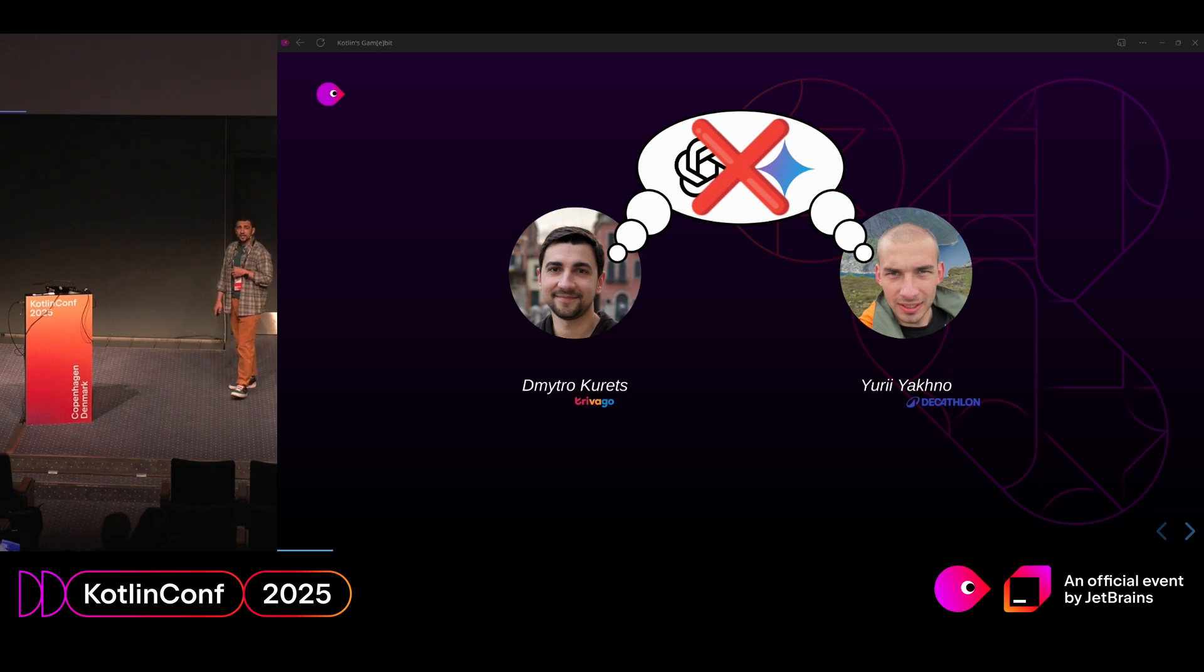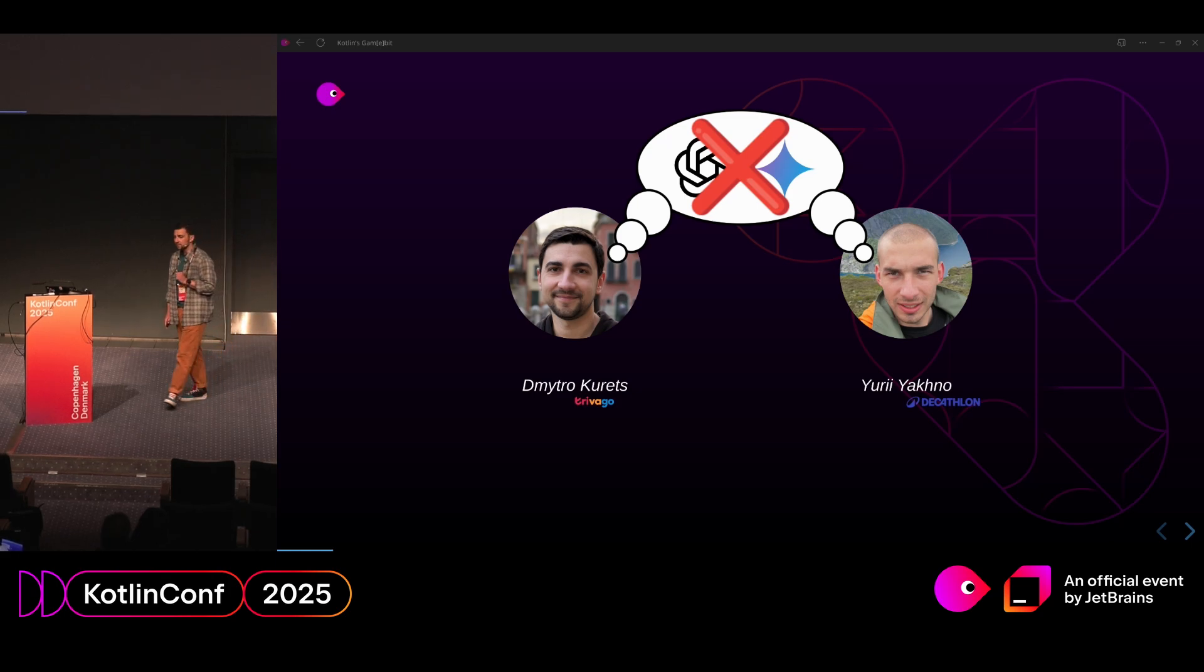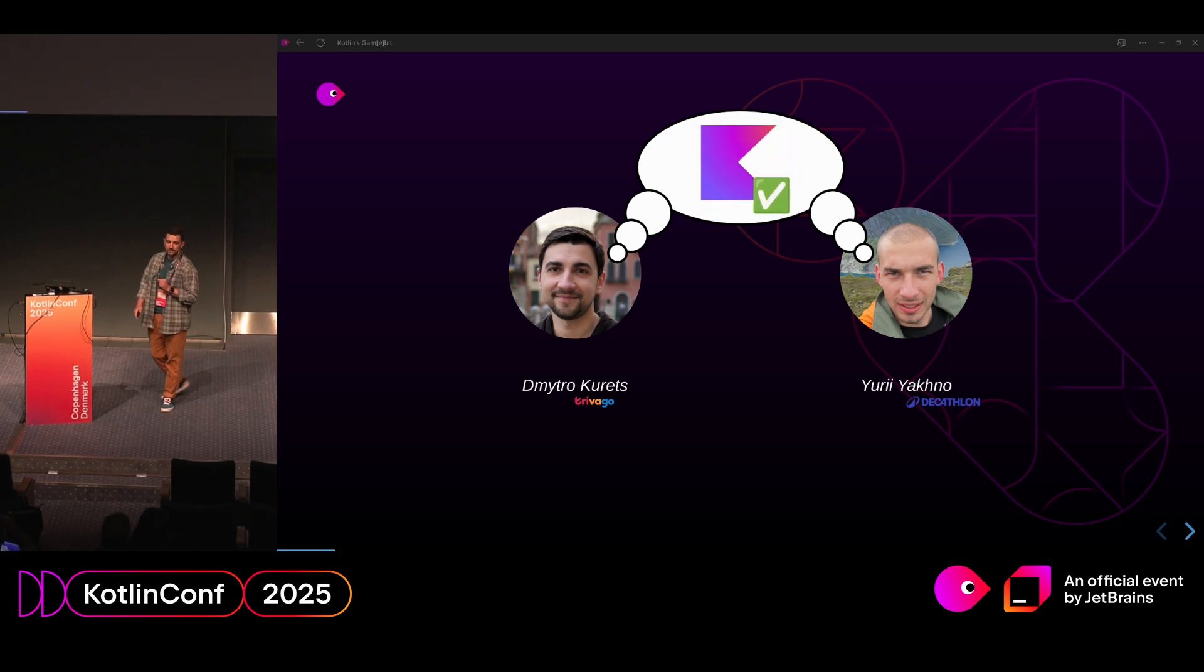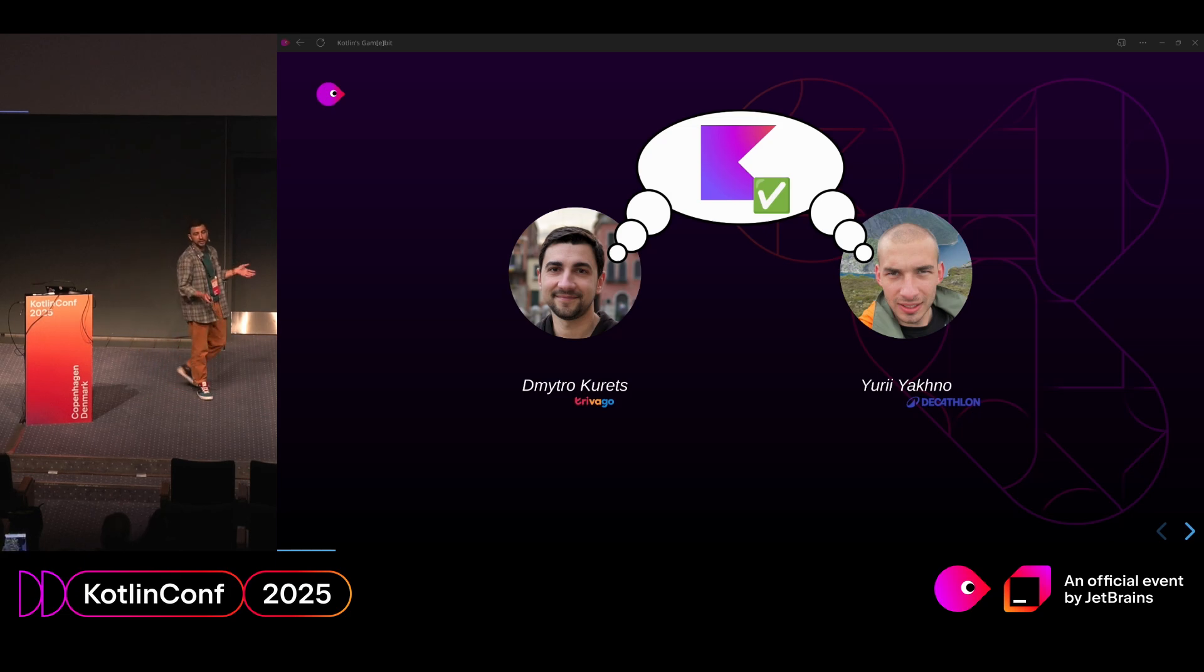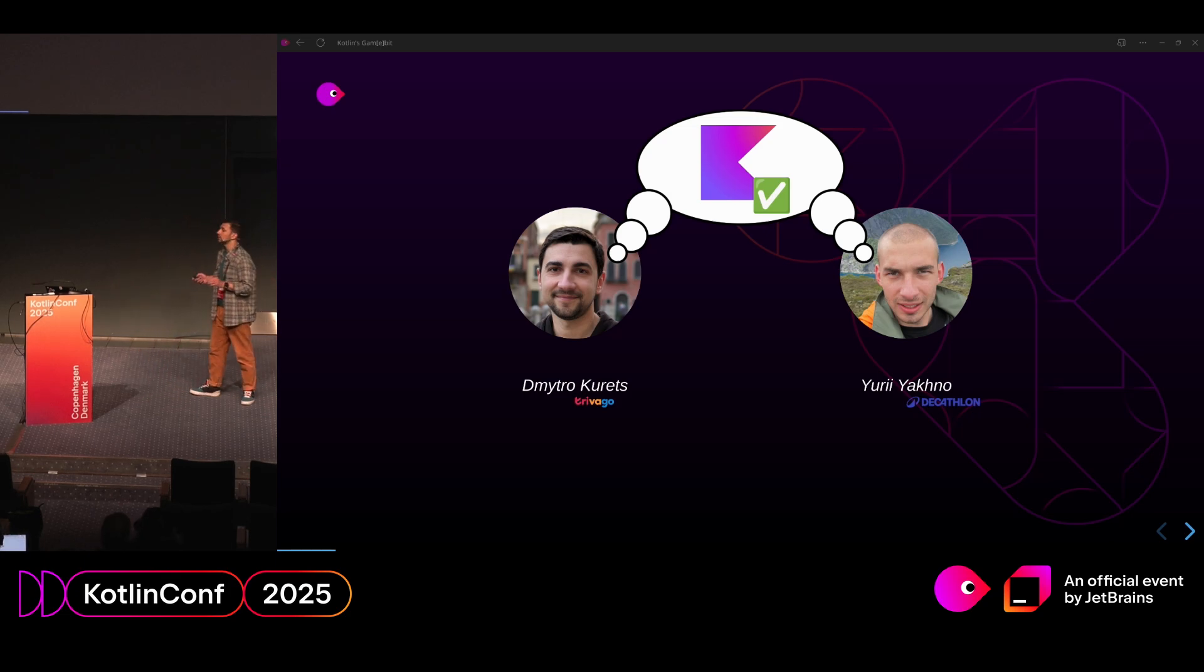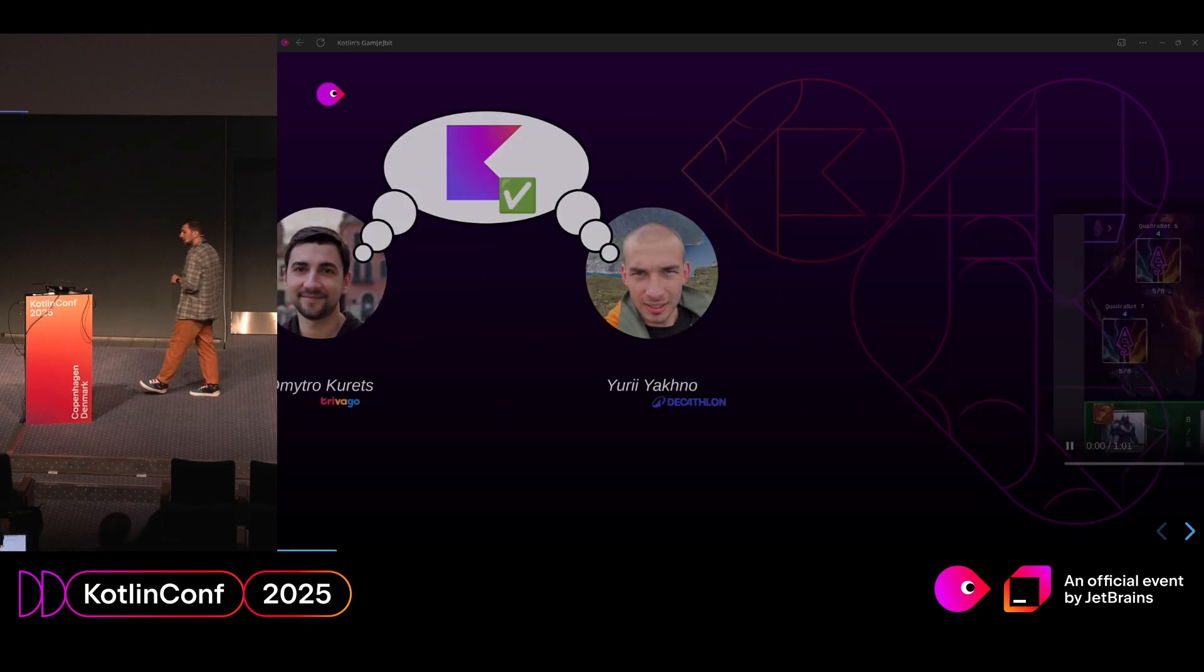While they have their application, our game is not the use case for that. We decided to leverage Kotlin APIs with libraries which are available there and try to achieve the results simply using Kotlin.